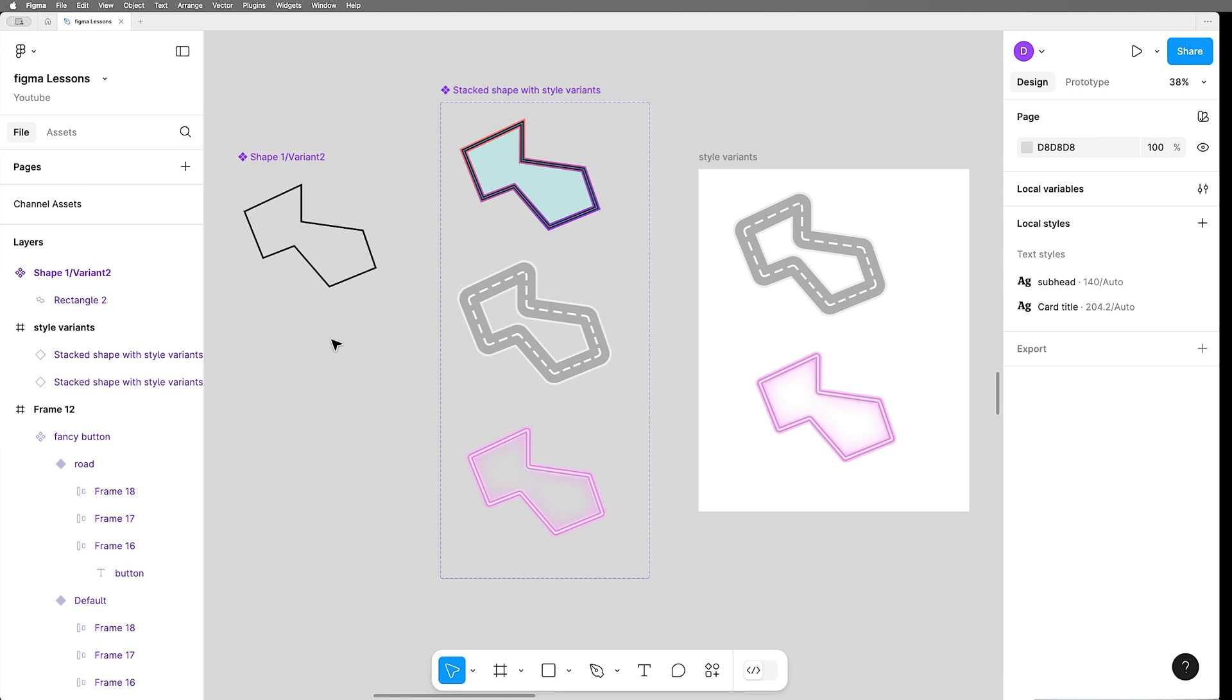Hopefully soon in the future, we hear that Figma has added support and then can you imagine you could have shape variants and style variants for every instance that you place. Fingers crossed that comes soon. But for now, one shape.